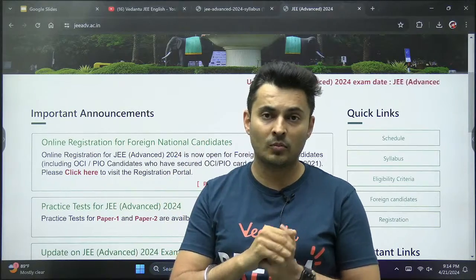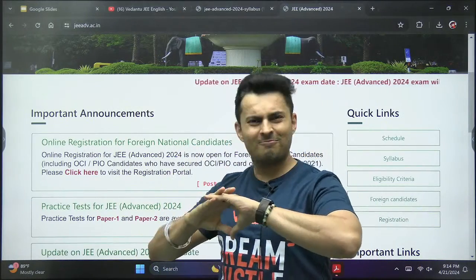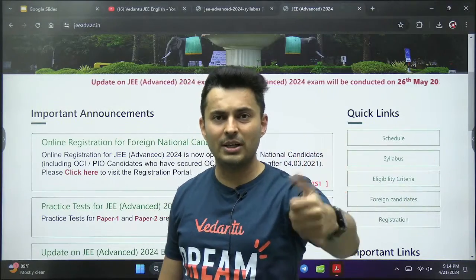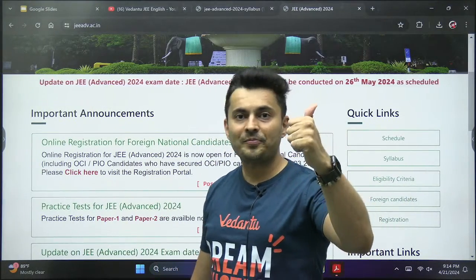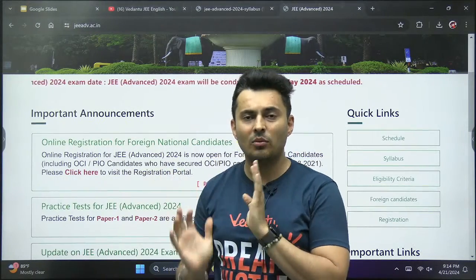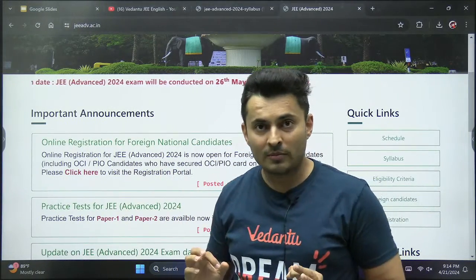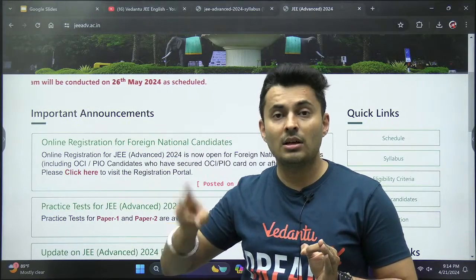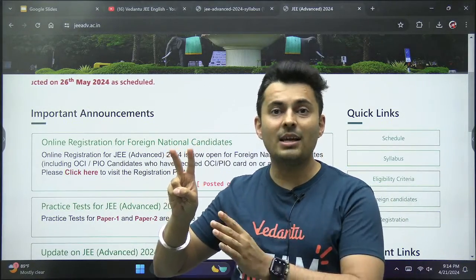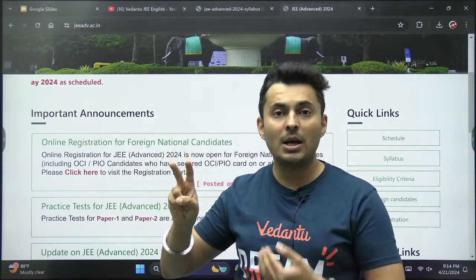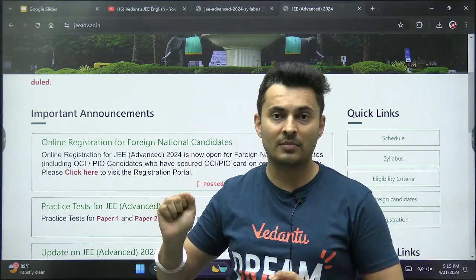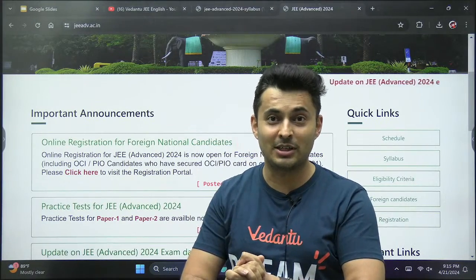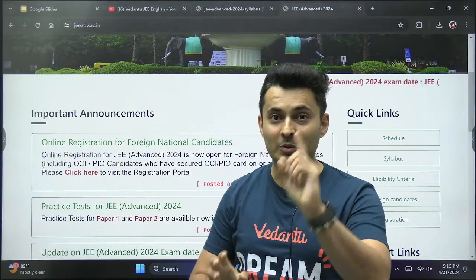I have searched the internet and nobody has done a proper video or any website which mentions clearly what is different. So I am going to tell you what is extra in JEE Advanced. I am not seeing anybody preparing you for that particular extra syllabus, so that's the reason your Ethos channel is going to take up that responsibility.